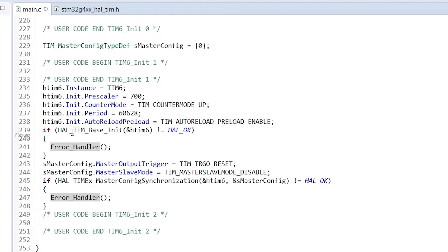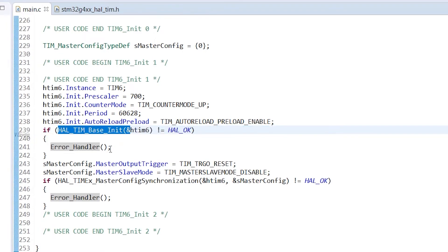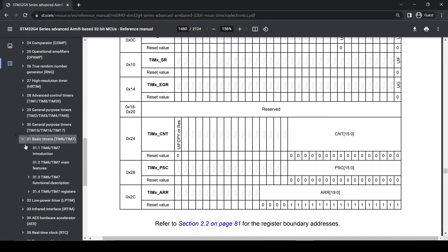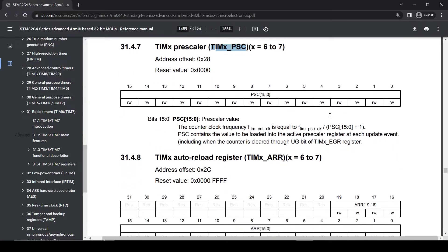For example, we have put some value in the prescaler variable. And when init function is called, the TIMxPSC which is the register associated with the timer, it is loaded with that prescaler value. You can see in the manual. And similarly for period or auto reload register, value is stored in TIMxARR or auto reload register.